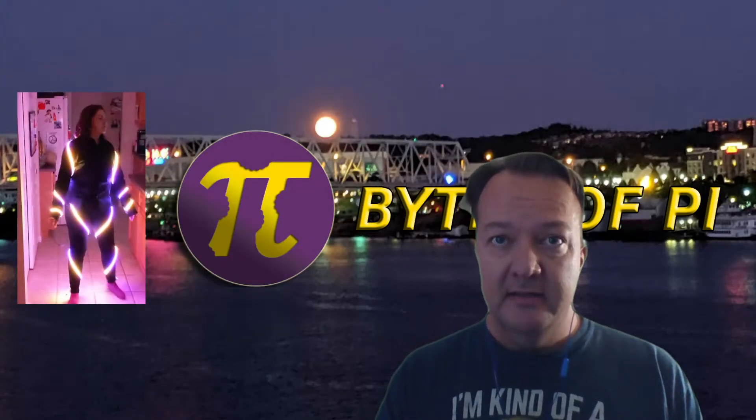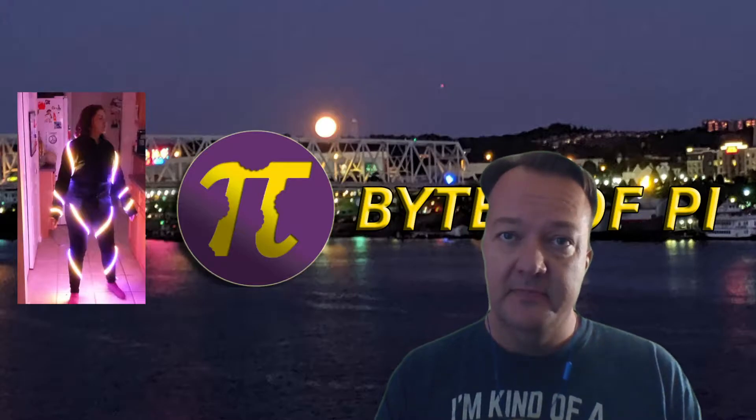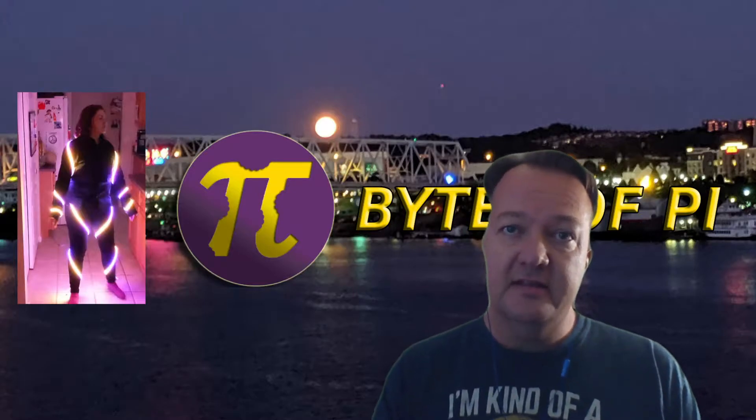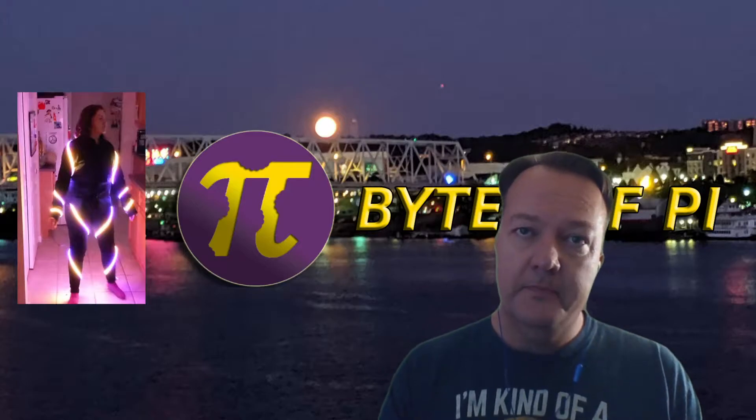Welcome back to Bytes of Pi. Today we're going to talk about singing faces in X-Lights. Singing faces has been one of the key focal points in a couple of my songs and it has a nice effect on the show.